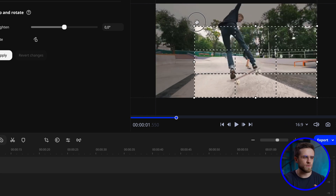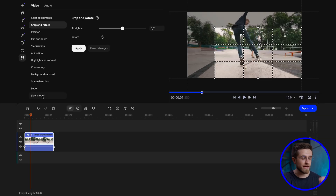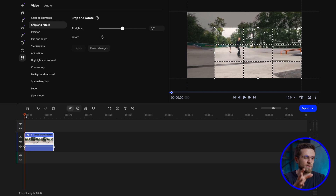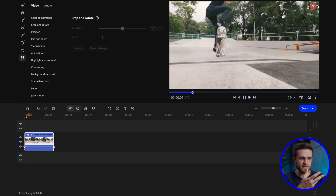Go to More Tools, Crop and Rotate. Now manually stretch and position the video. And there you have it — the video looks much better and the attention is focused on the skateboarding tricks instead of being scattered all over the place.